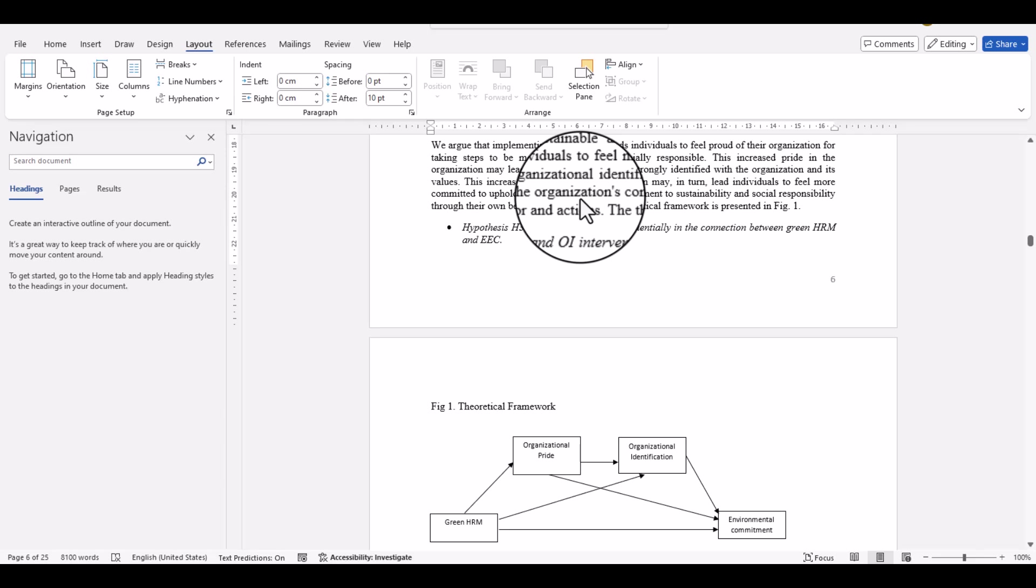Bismillahirrahmanirrahim, hello everyone, welcome to my channel Research and Analysis. In this video, we are going to discuss how to change one page in a thesis or research paper from portrait to landscape.